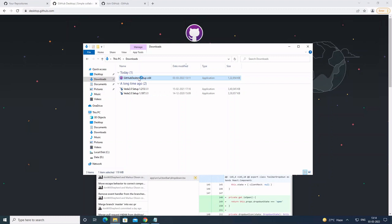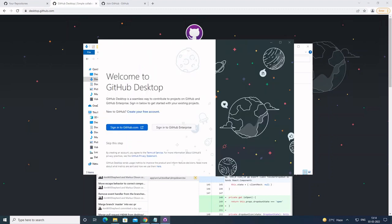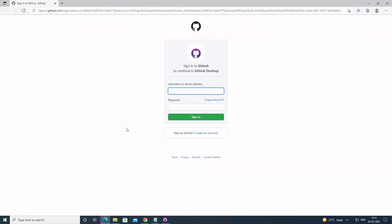The installation can take up to a couple of minutes. We now have the desktop application in front of us. To start using it, we need to sign in to the application using GitHub credentials. I'm going to use the same account that I just created in the previous part.